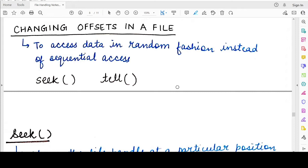Now, what if you want to randomly read or write to a file? By randomly, I mean you want to change the position from which the reading occurs or the position at which the writing occurs. There are functions to do so — to access data in a random fashion, irrespective of or apart from the sequential access. So till now, we were doing sequential reading, writing, and appending to the file.